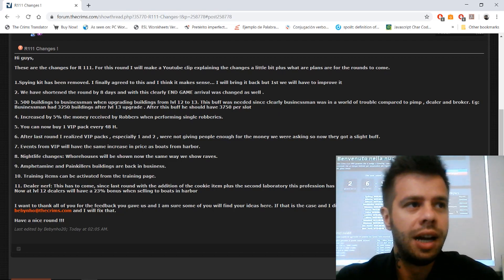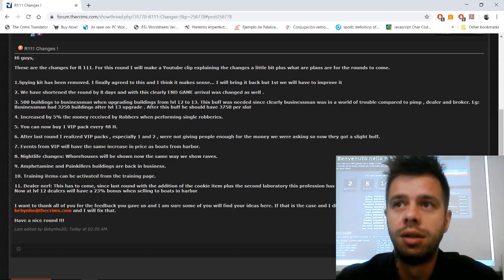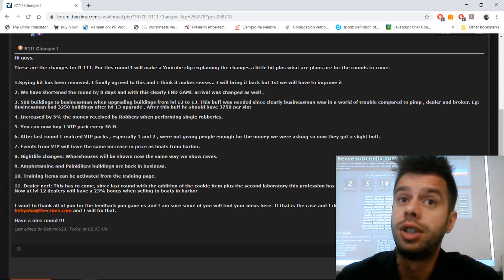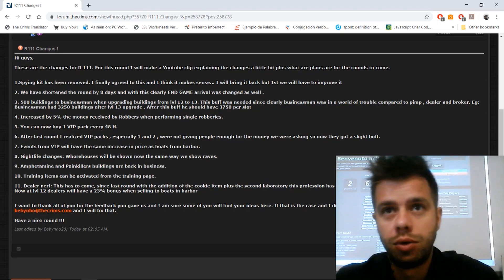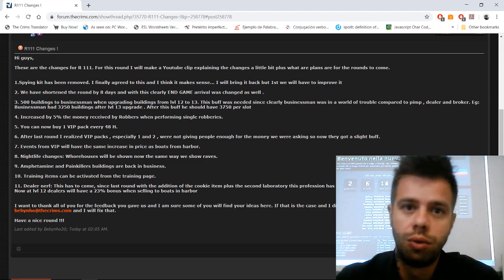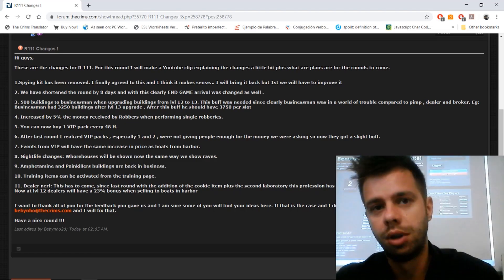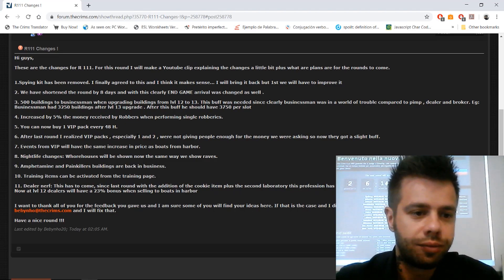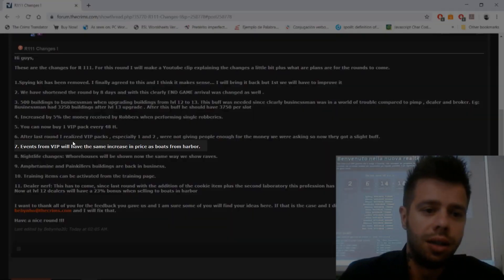I am still thinking about the ticket situation. I don't know if I should leave it like that for this round or make some changes to it. I will let you know. Number seven: events from VIP will have the same increase in prices as from harbor now.